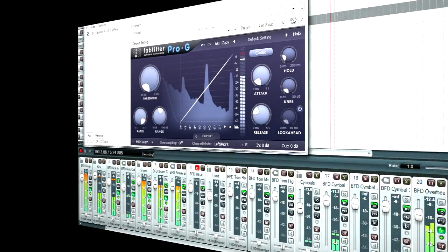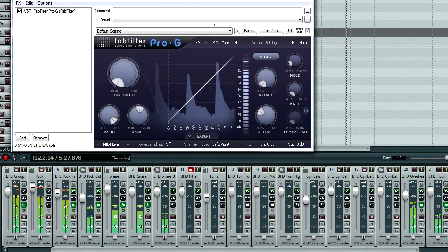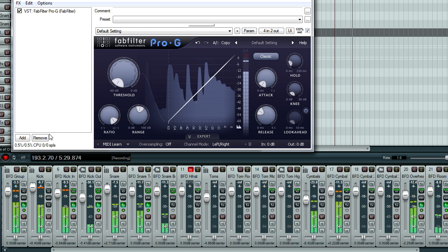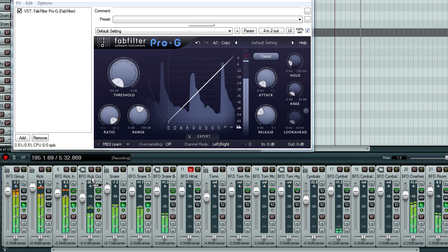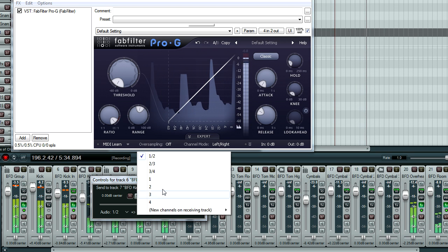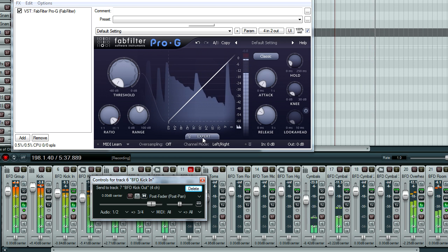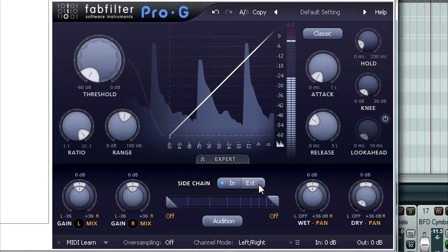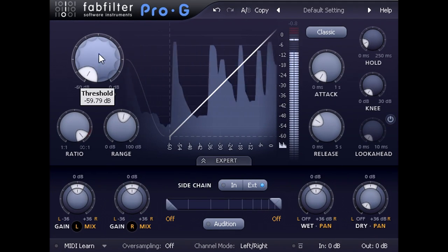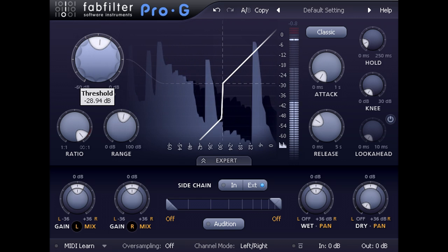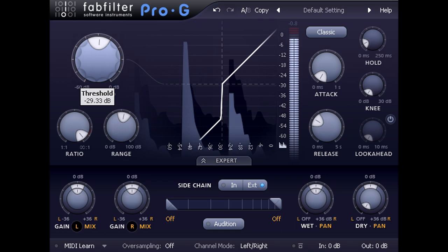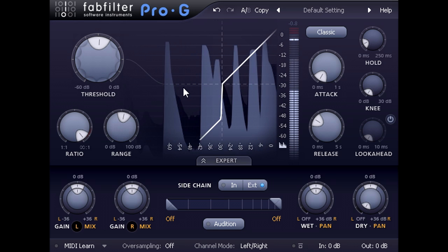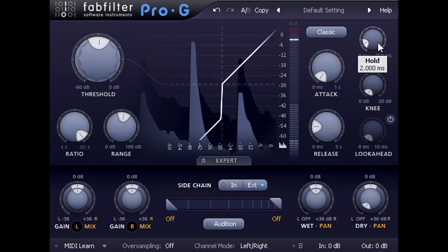We also have an outside kick mic. This has much more spill, so this time I'm going to drag a send from the inside kick channel, and route it to the extra side chain inputs. Then I'll open the expert panel again, and switch the side chain to external mode. This gate is now processing the outside mic, but is using the relatively spill free inside mic to decide when to open. And I can now use the hold and release knobs to precisely tune the decay.